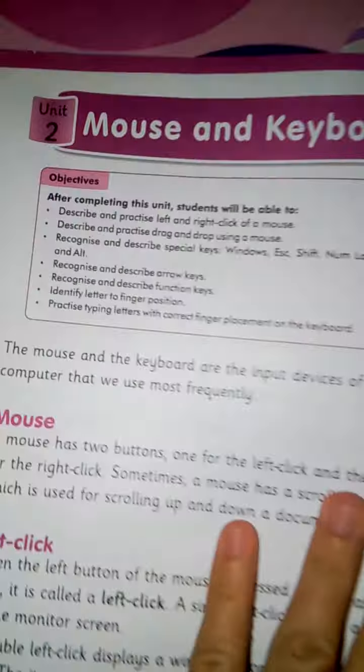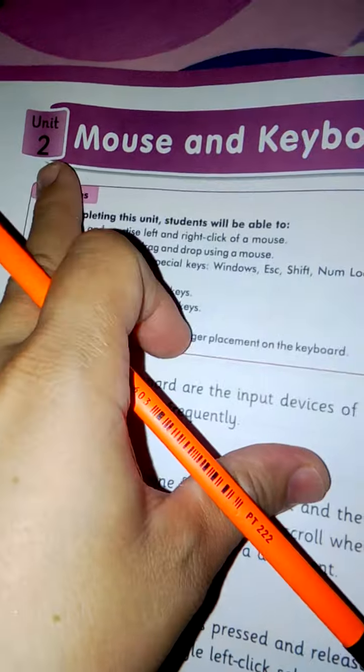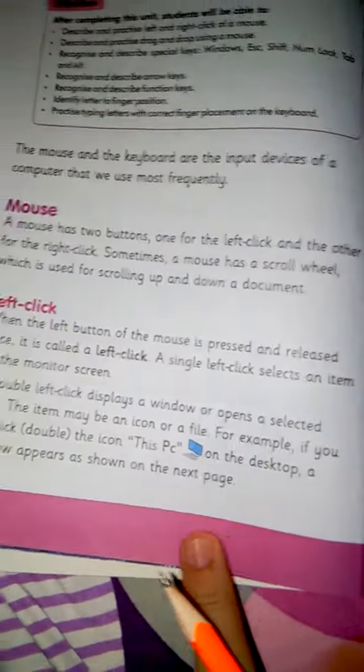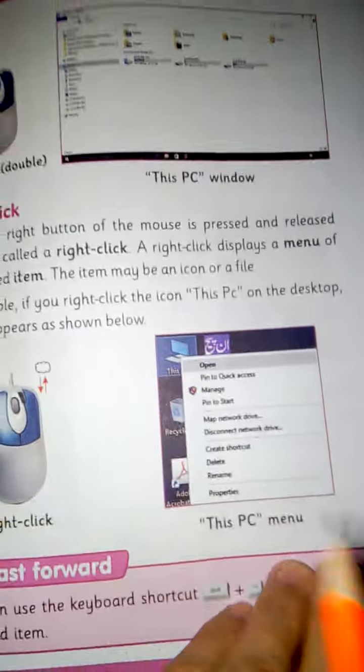Subject computer class 2, unit number is 2. We have done the reading of page number 20 and 21, now...